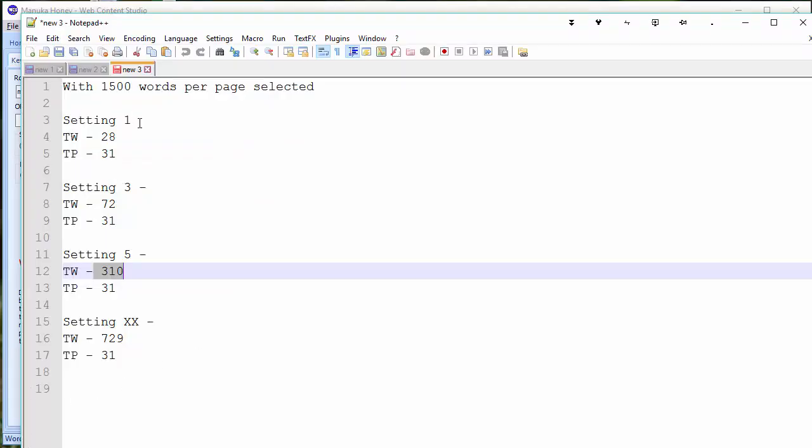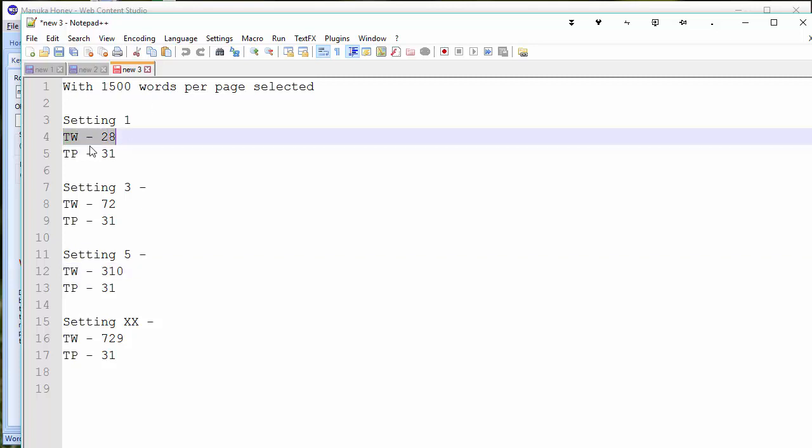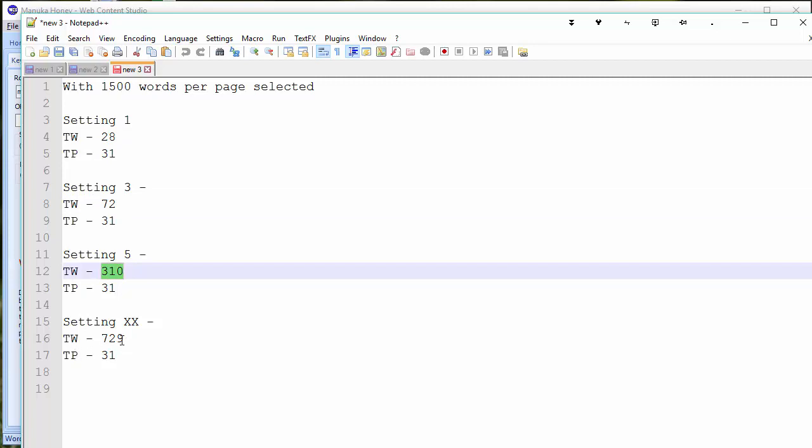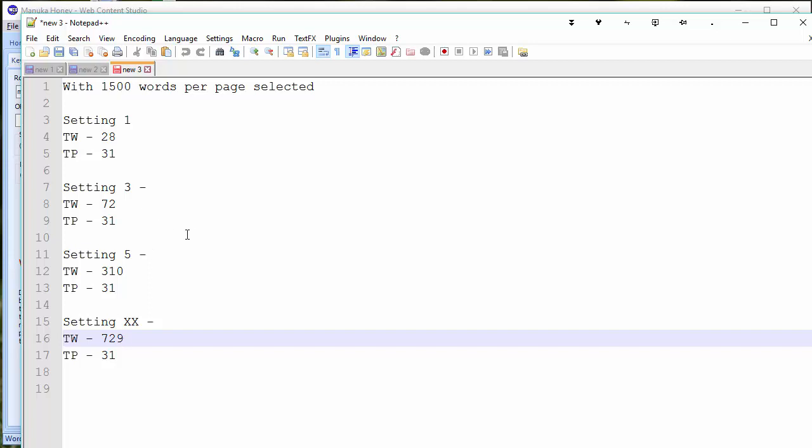Just to remind you here, this was based on 1500 words. Setting level one returned 28 theme words for one search. Obviously, that number will depend on the root phrase you type in. It will be different for different things. Some will return a lot more, some will return less. Setting three returns 72 theme words. Setting five returns 310 and the last setting 729. But remember, as the setting increases, the words that are returned will be appearing on fewer and fewer of the top ten pages. So it's then up to you just to filter out the ones that you don't want. If you decide you don't want anything that hasn't appeared on at least four or at least five or at least six pages, then you can do that quite easily in the one click results page.